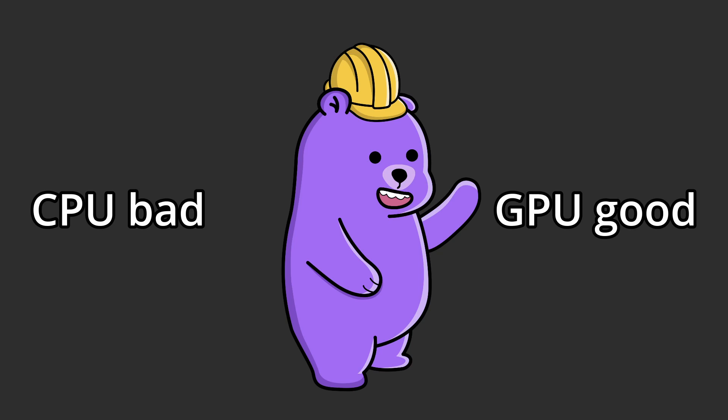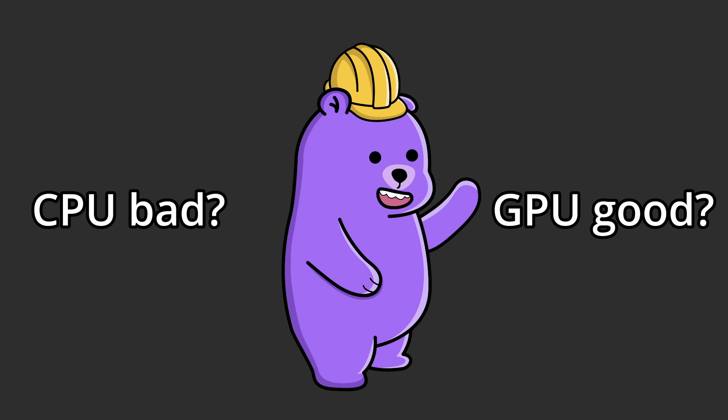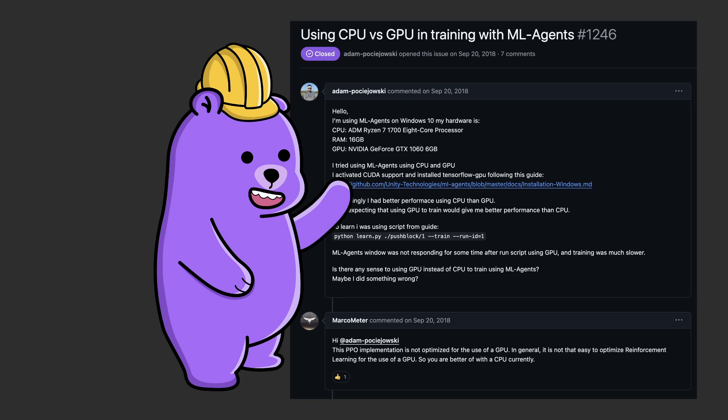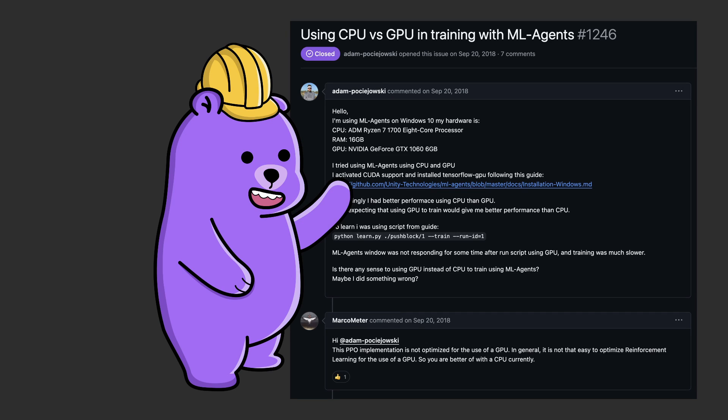But I just want to note that GPU acceleration might not be the best choice for all AI training. For example, I recently found out that if you're using the PPO trainer type, which is the default one, it isn't actually optimized to be trained using a GPU. So you might be better off just keeping the CPU training.